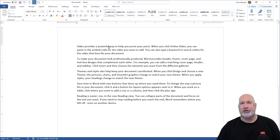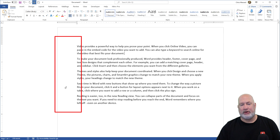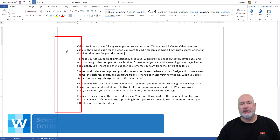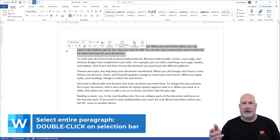If you don't like triple-clicking a word, which I do, you can put your mouse over to the far left — this is called the Selection Bar. Notice my mouse is pointing Northeast. Double-click and that'll highlight the paragraph.